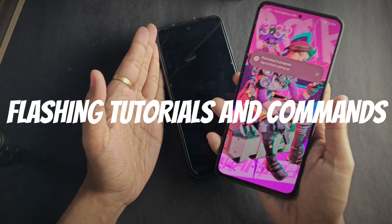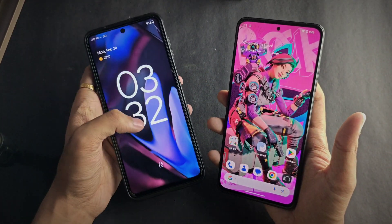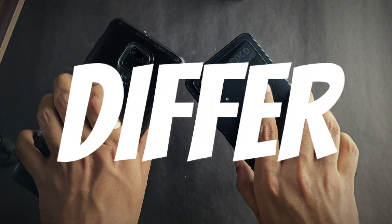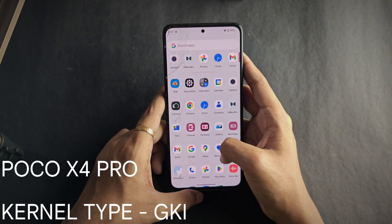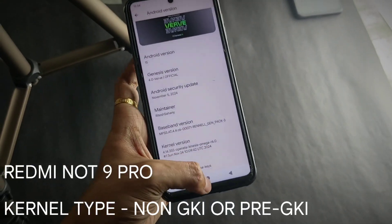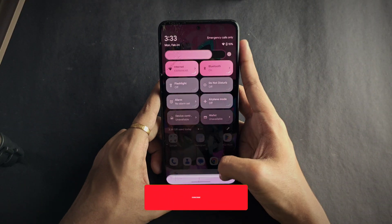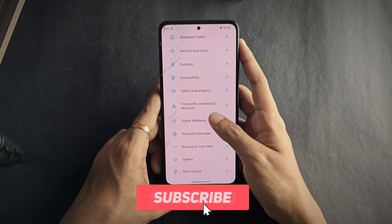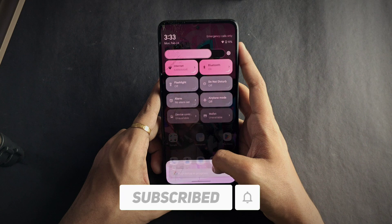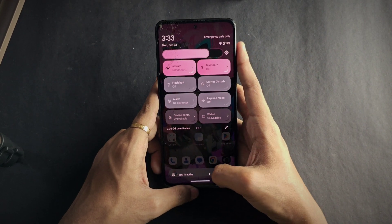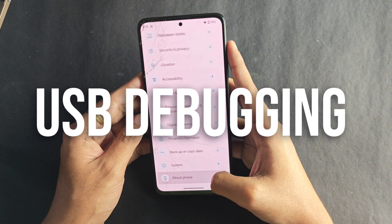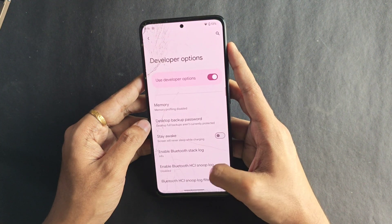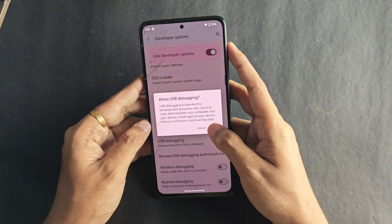Now for the flashing tutorial, I'll start with the PC method. The flashing instructions differ for every device based on their SOC and kernel, so keep that in mind. I have three types of devices with three different kernels, so I'll cover all three for better understanding. I'll start with my POCO X4 Pro, which has the Generic Kernel Image. First, enable USB debugging on your phone from the developer options — this should be enabled for all device types. Then connect your phone to the PC.